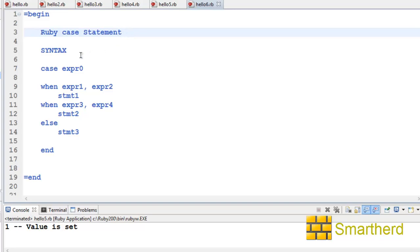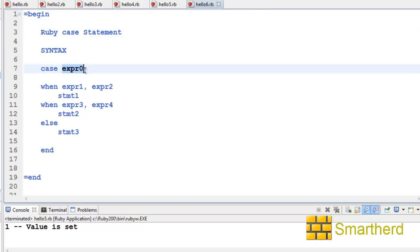The syntax is as such: case expression zero. Here we have the parameter expression zero. We are comparing this expression zero with expression one, expression two, expression three, expression four, and so on.